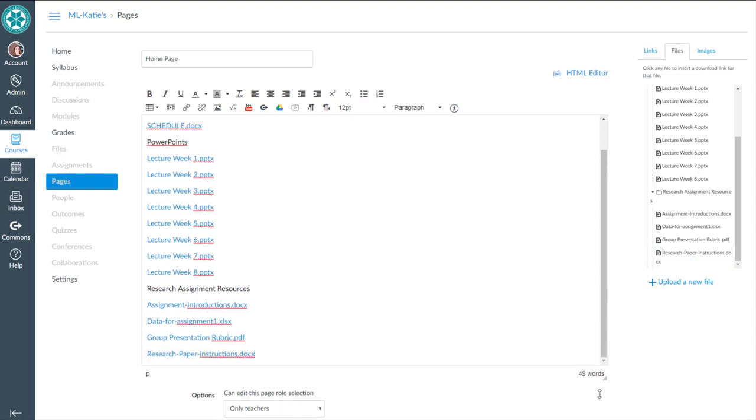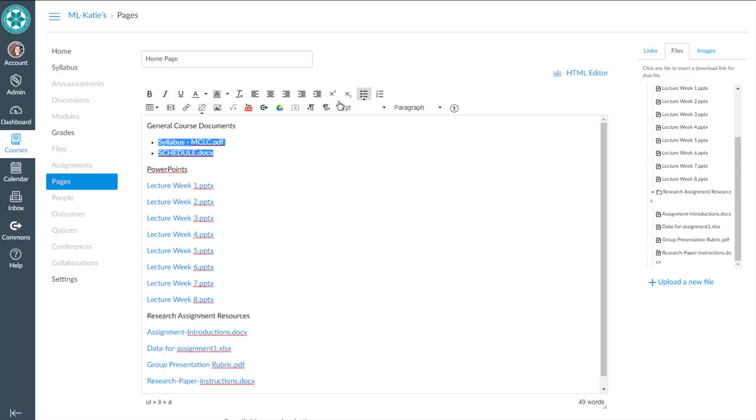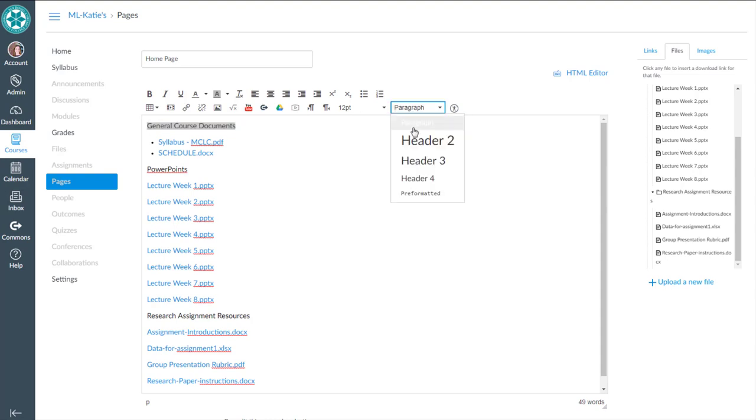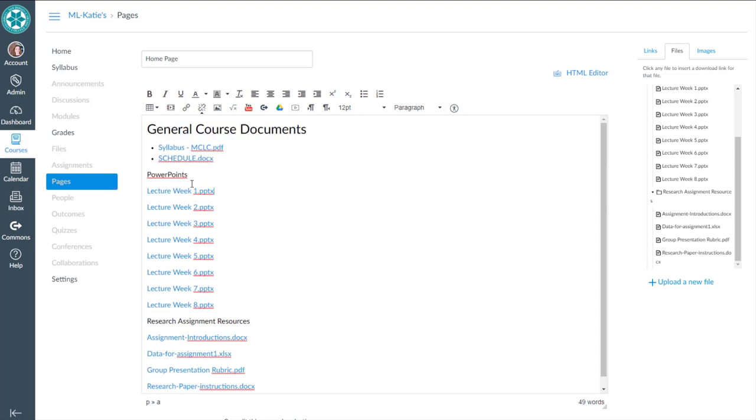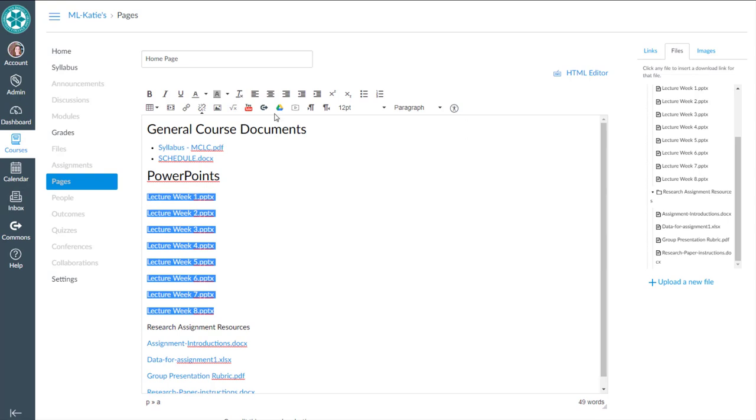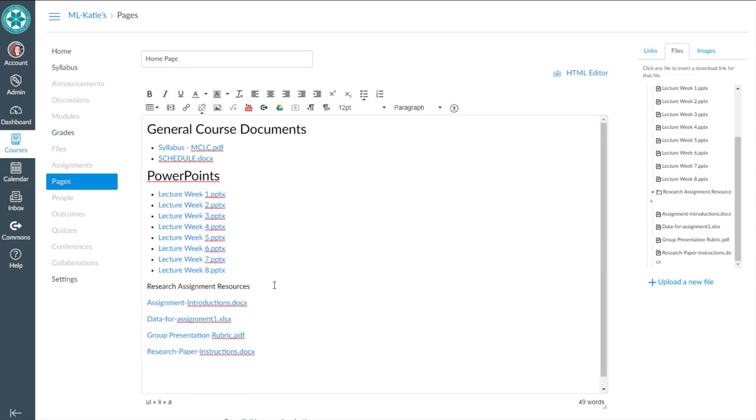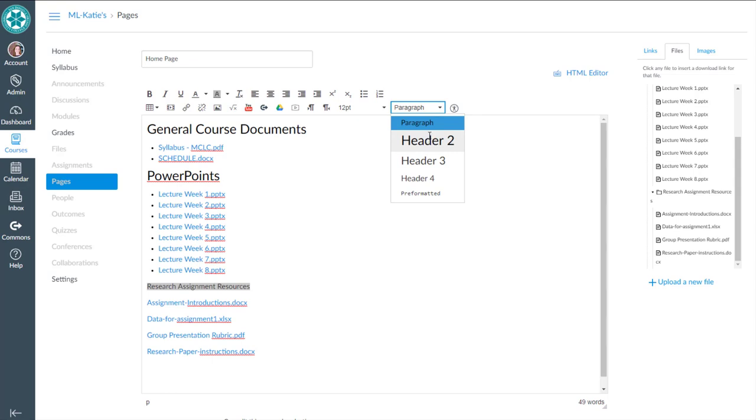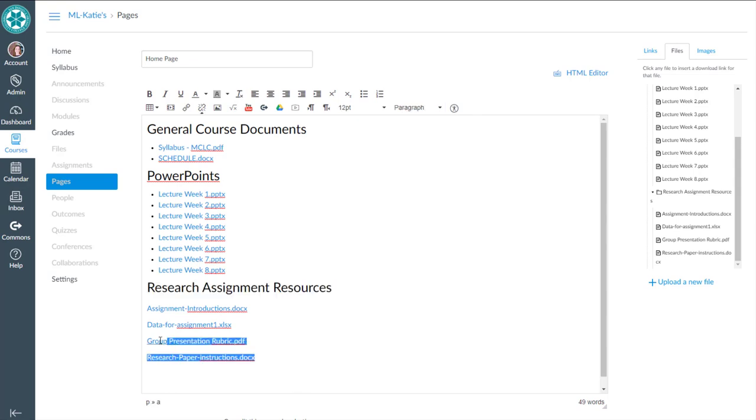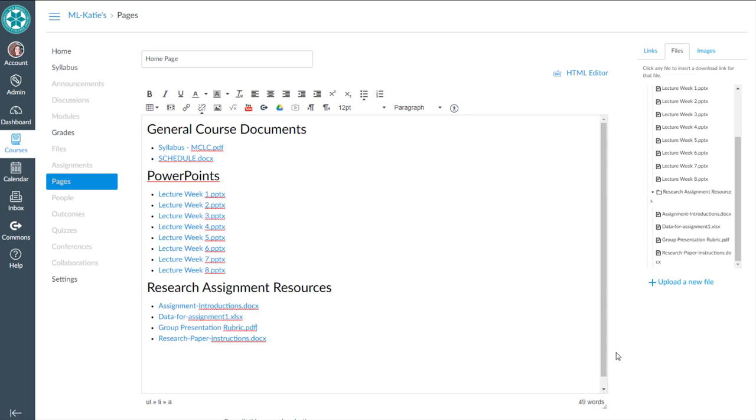So those are the links now to organize it a little bit nicer, present it, and format it in a nicer way. I like having lists as bulleted lists. So we could highlight those, and those are going to go into our general course documents header. Same thing for PowerPoints. And these guys will get added to a bulleted list. And same thing for research type assignment resources.